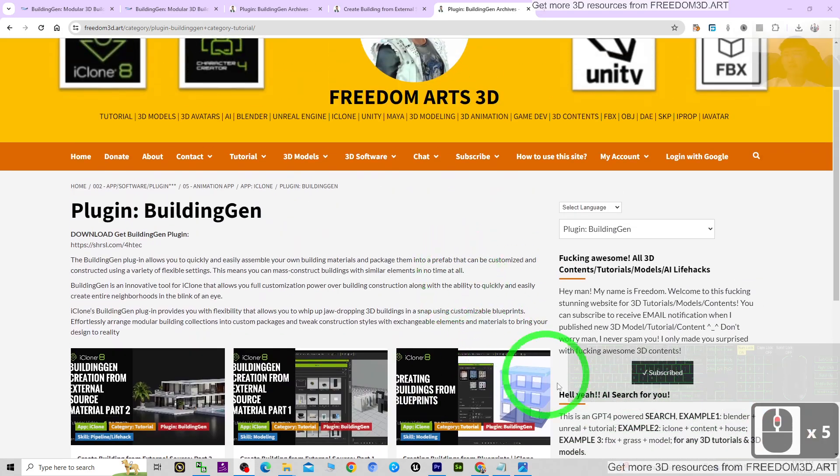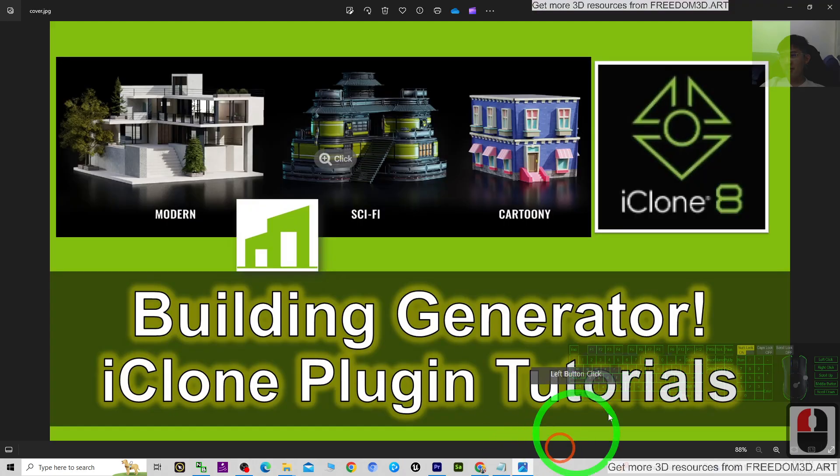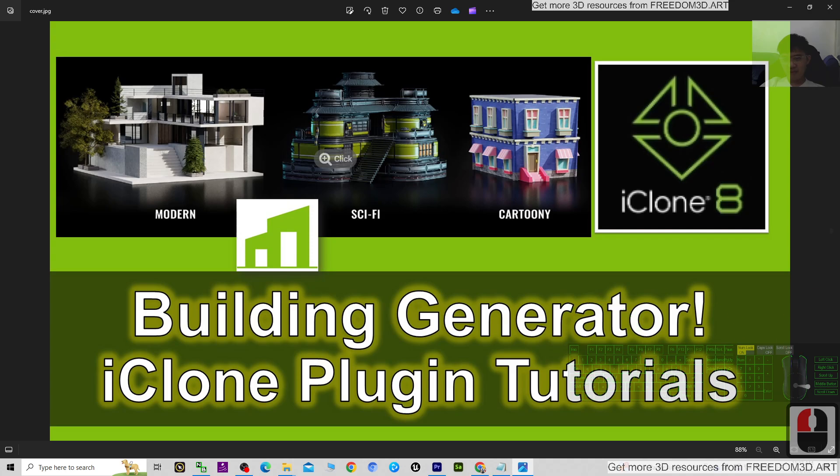All right, this is the latest plugin. Enjoy and have fun.